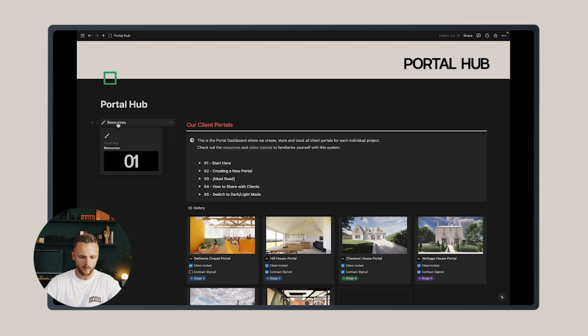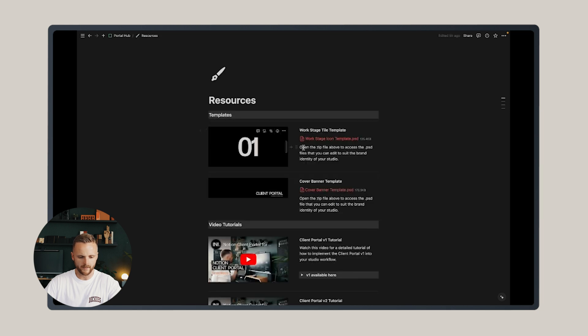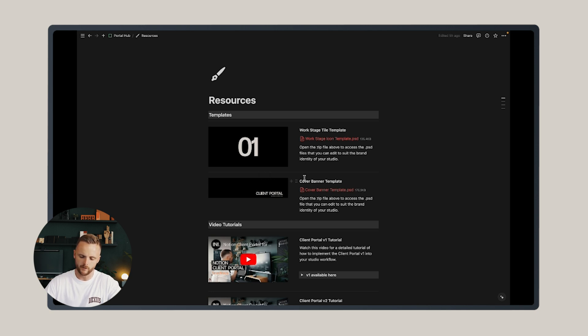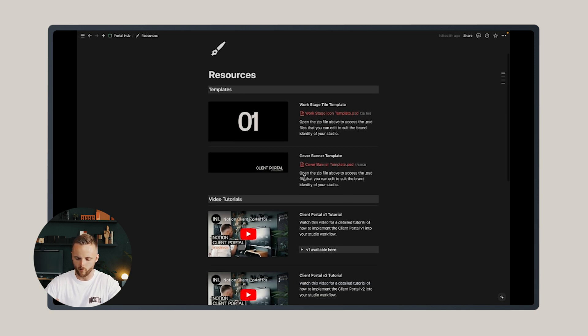In the portal hub on the left-hand side tab, we have a resources section. This includes two templates that you can customize to your own brand colors and fonts to personalize the client portal you're offering.